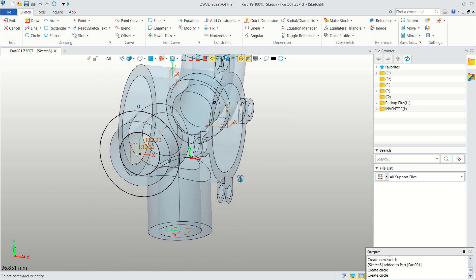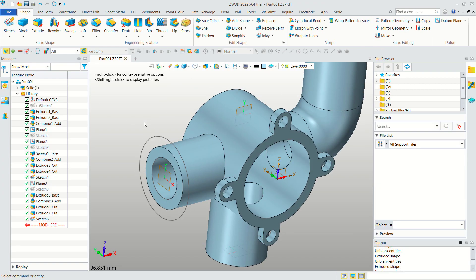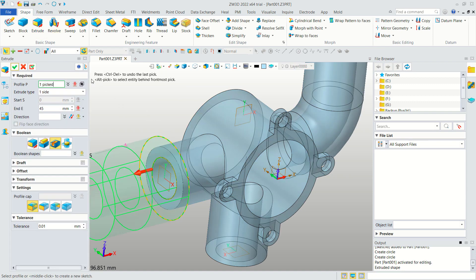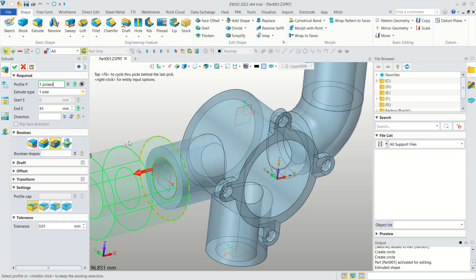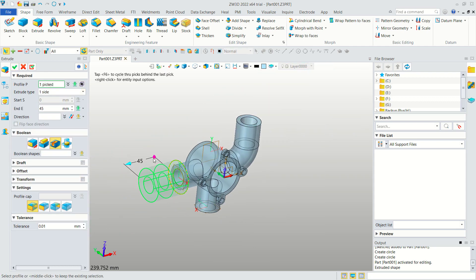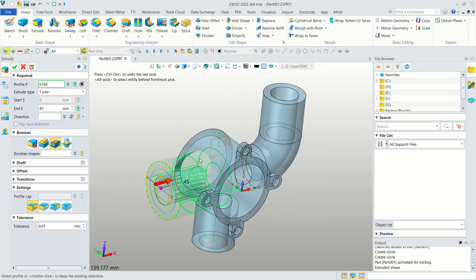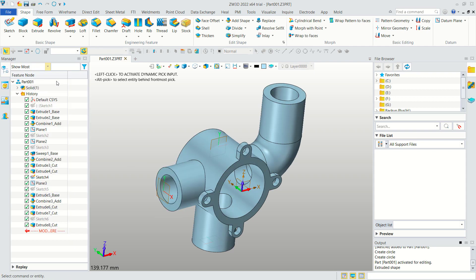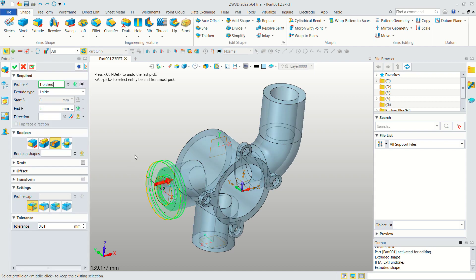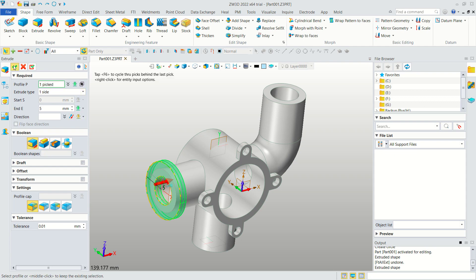Exit the sketch and extrude these objects again. Select from this face, set the direction to this point, and set the height to 5. Click OK, change to the Base option, and click OK to apply.